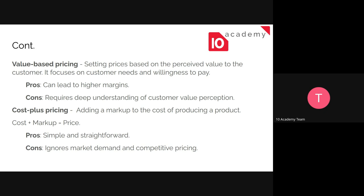Value-based pricing is setting prices based on the value that customers place on your product — what they are willing to pay and what they need. Some of the best examples include iPhones and high-end luxury items. These are value-based prices — the cost of an iPhone could be around five hundred dollars but it's sold at over a thousand.